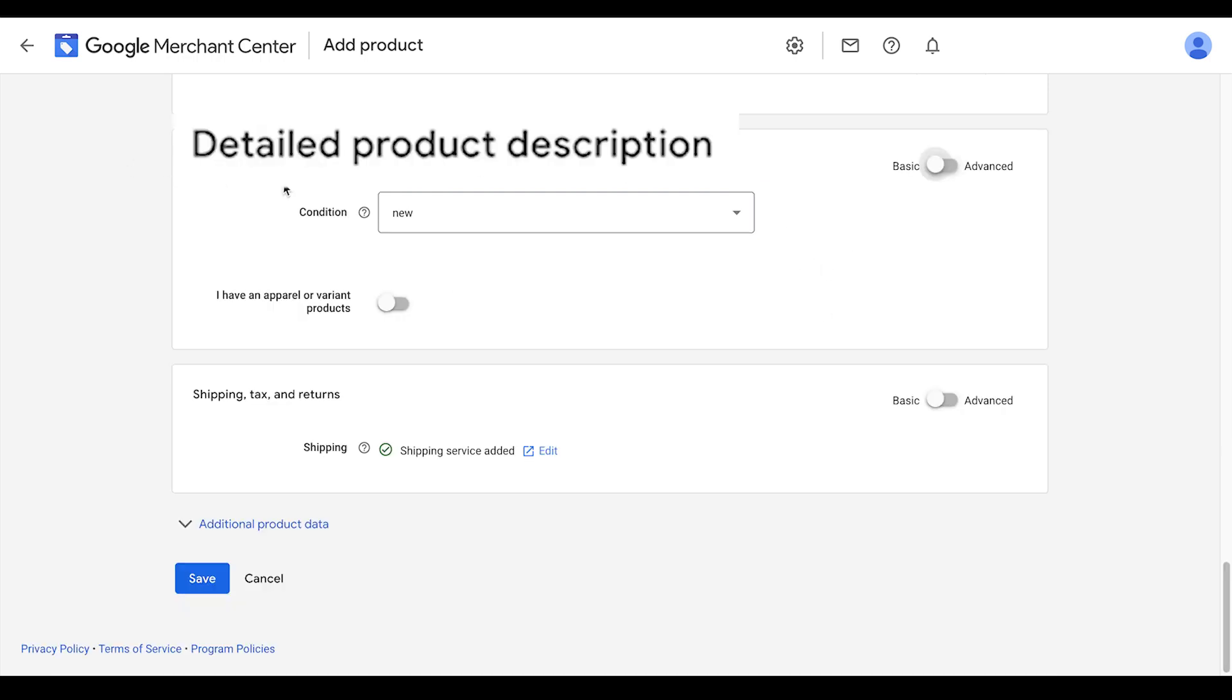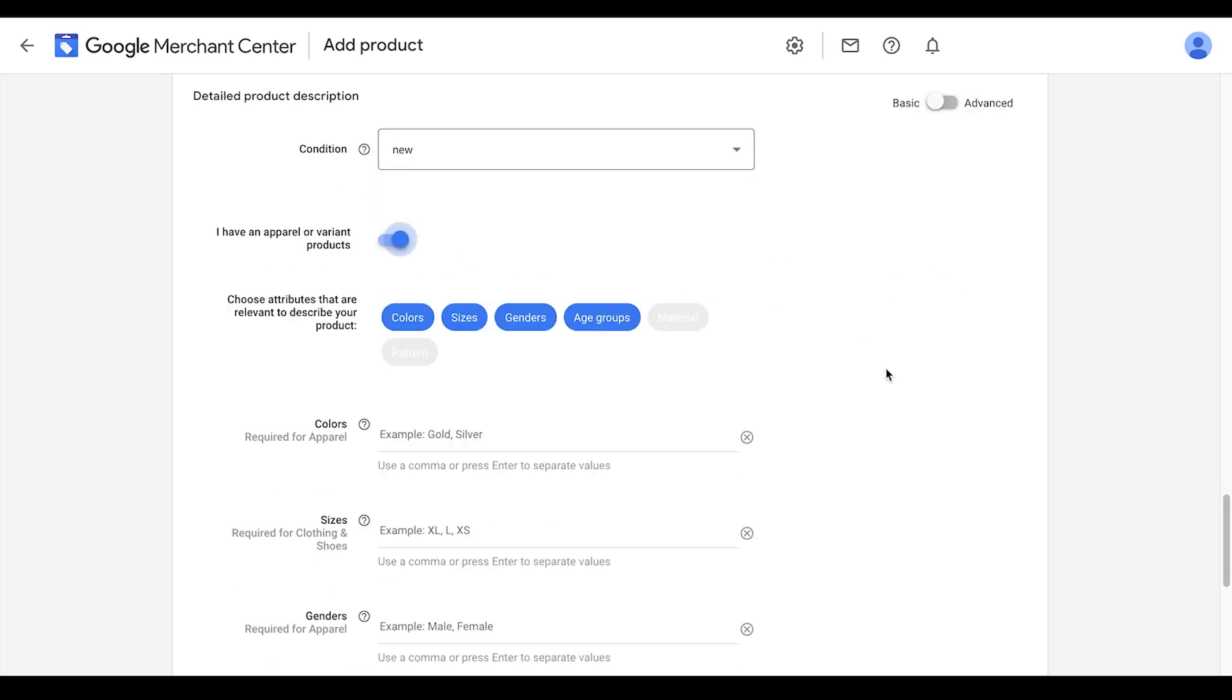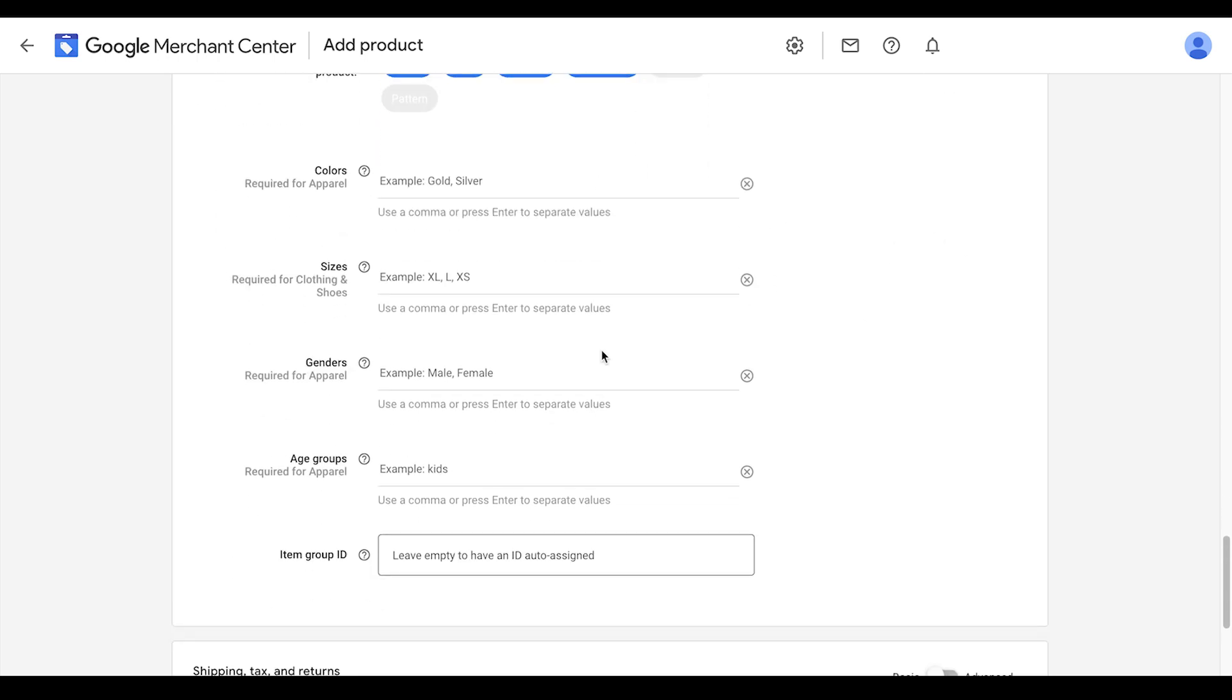Next, we have the detailed product description. You're going to add in the condition here, whether it's a new, refurbished or used product. If you have a power product or a product with lots of variants, you can also select this toggle here and add in the details for those products.